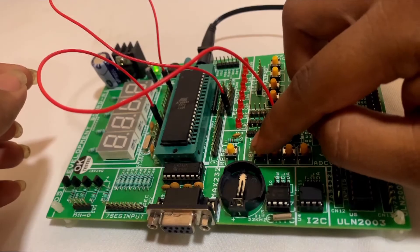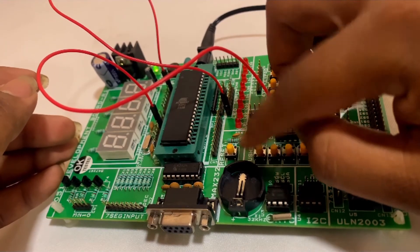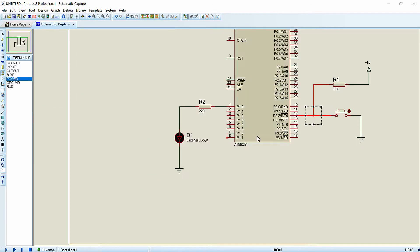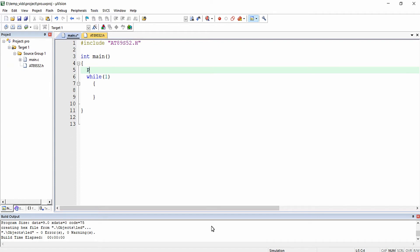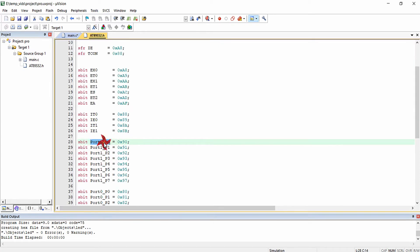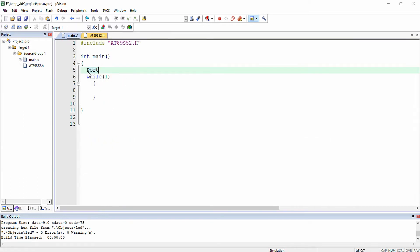Now let's write the program for implementing external interrupt 0. Initially I am going to initialize the value of pin P1.0, which is connected to the LED, to 0. This pin is defined with the name PORT1_P0. When configuring a pin as output in this microcontroller, you want to initialize that output pin to 0, because this disables the internal pull-ups available for that pin. So for any 8051 architecture microcontroller, initialize output pins to 0.